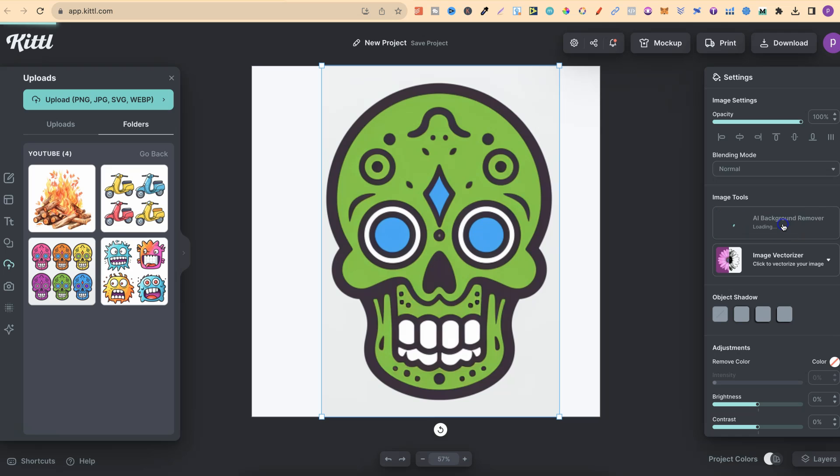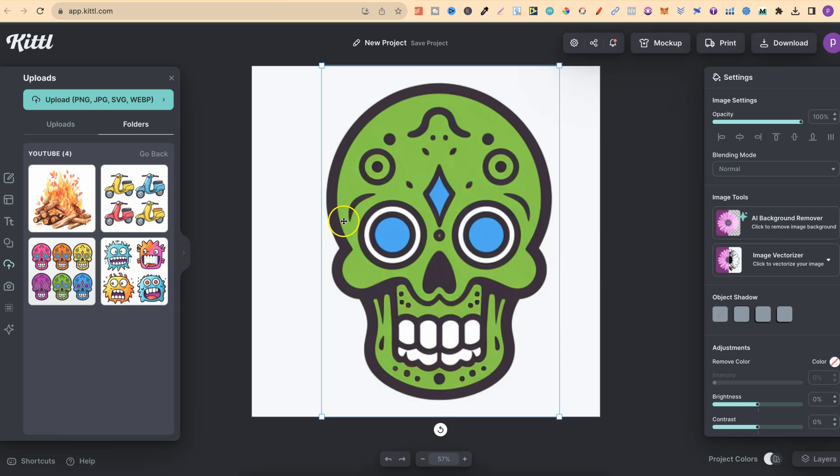Then we're going to use the AI Background Remover. This is just going to remove the background from the outside, like that. And then we're going to use this, their Image Vectoriser, which is pretty cool.